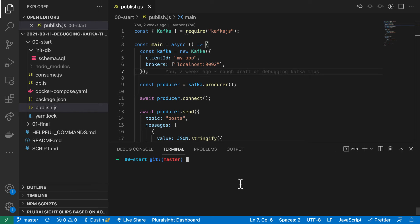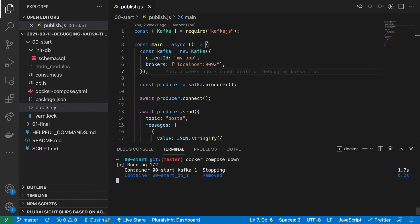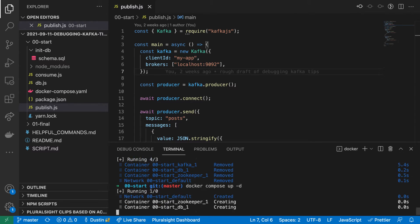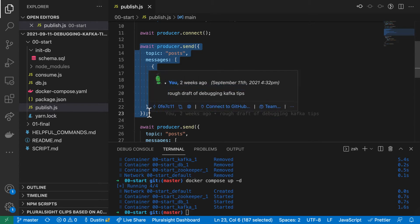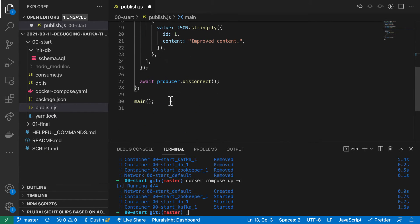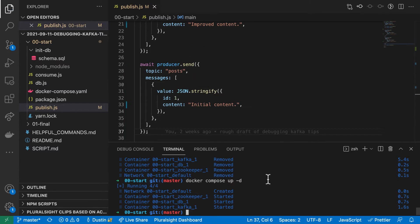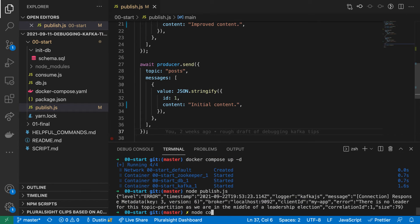The whole point of this video is to help you debug when something goes wrong. So let's introduce an ordering problem. We'll pretend that somehow our initial content message was produced last. Let's start fresh by recreating the Postgres and Kafka containers. Now let's switch the order these two messages are published in.